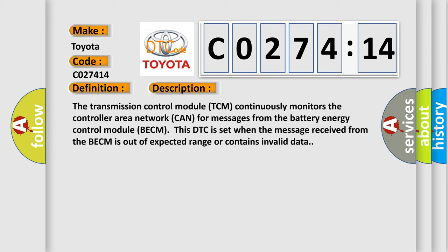The transmission control module TCM continuously monitors the controller area network CAN for messages from the battery energy control module BECM. This DTC is set when the message received from the BECM is out of expected range or contains invalid data.